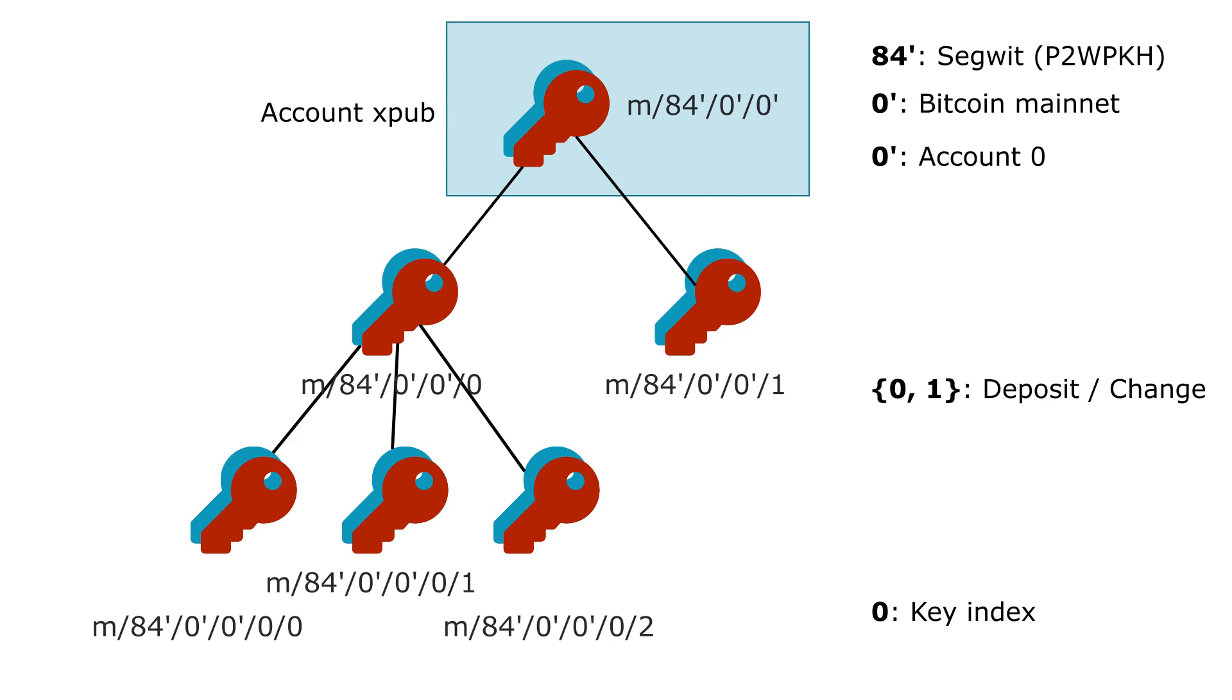So Bitcoin applications takes assumptions how you create addresses for your wallet. Those assumptions are sometimes conflicting between different applications. So the one I present you now is the most popular.